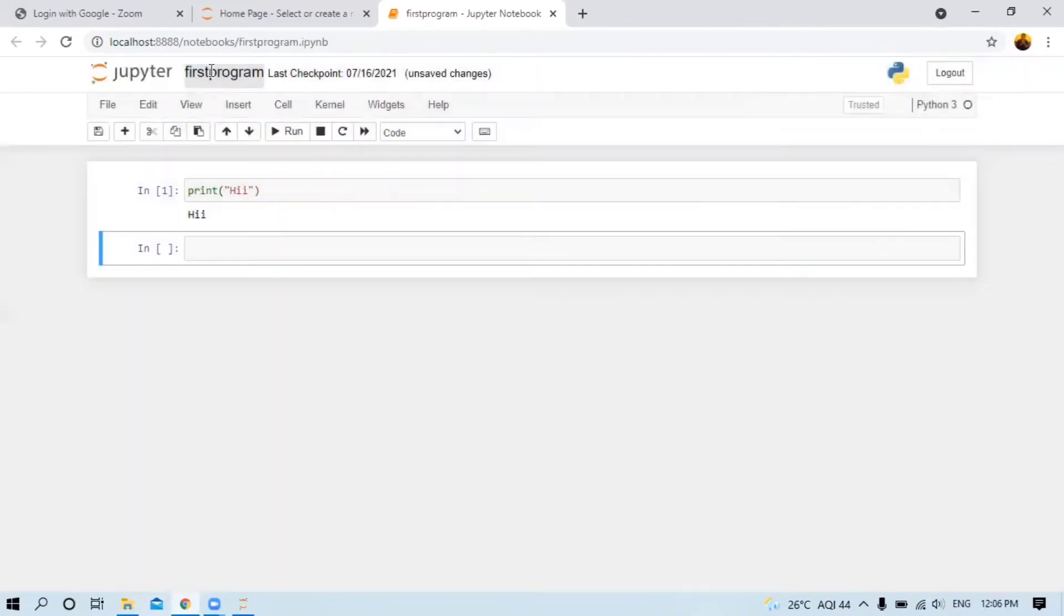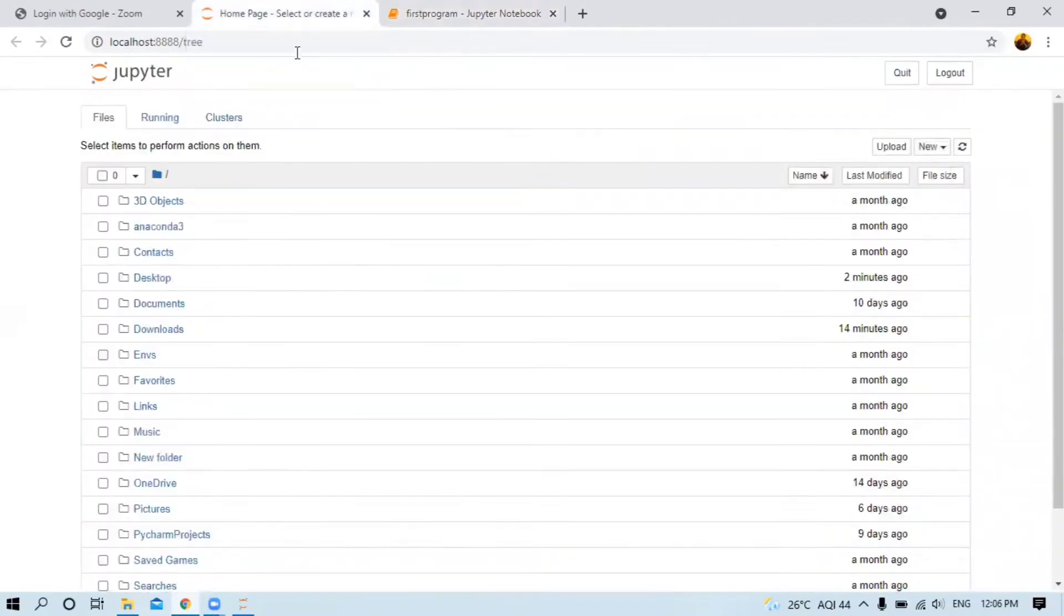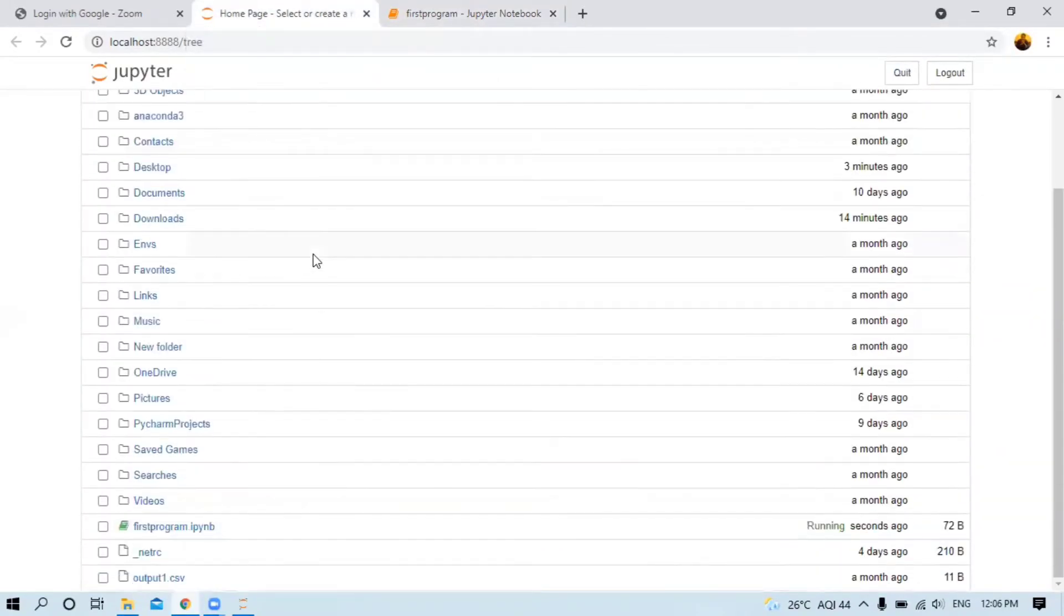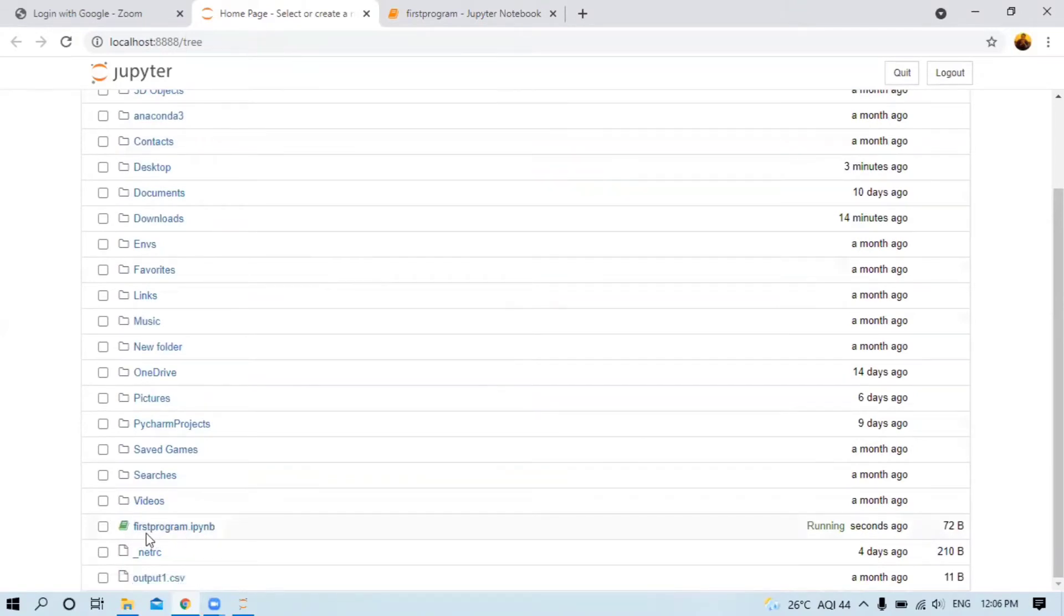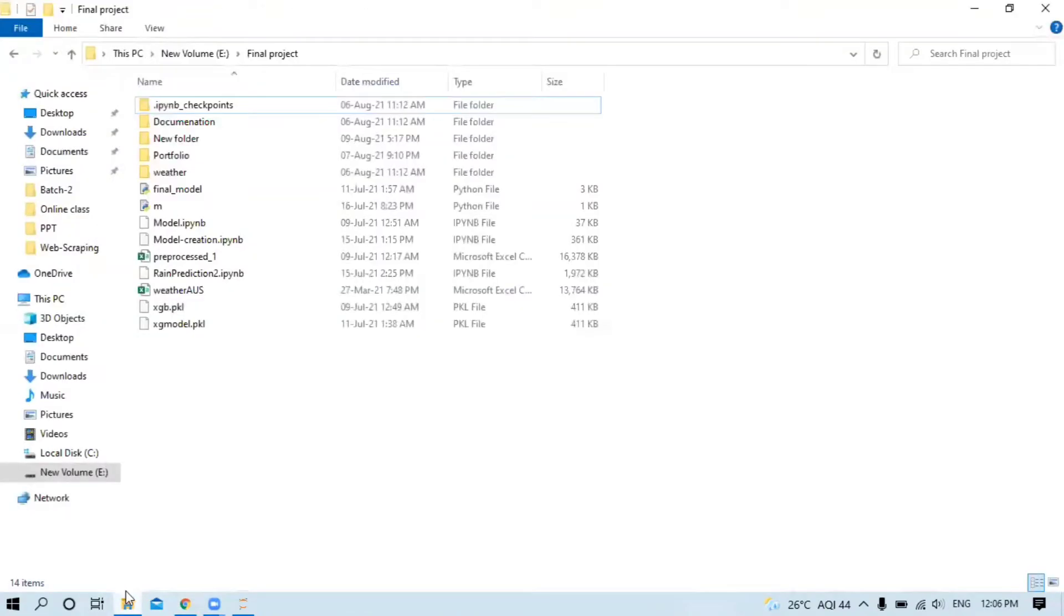This default location is working properly. I just created one file named 'first program dot ipynb'. Where is it stored? You need to go to the C drive.